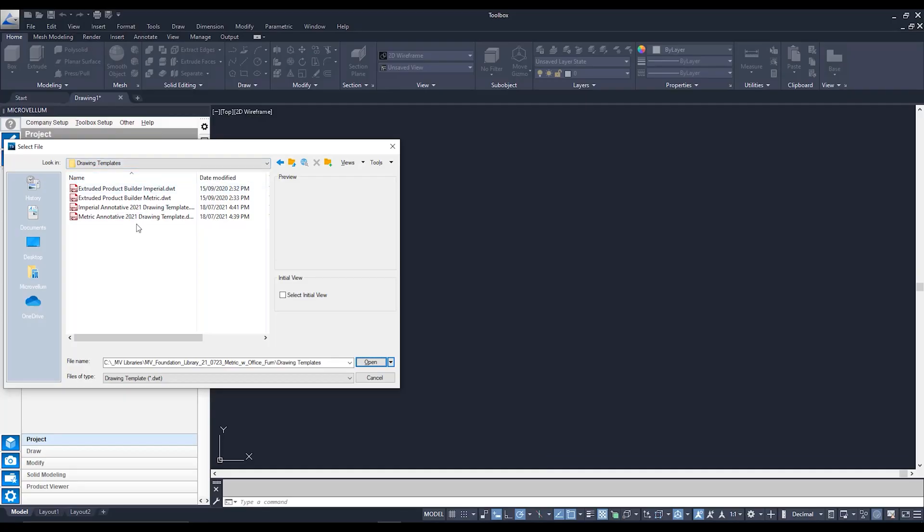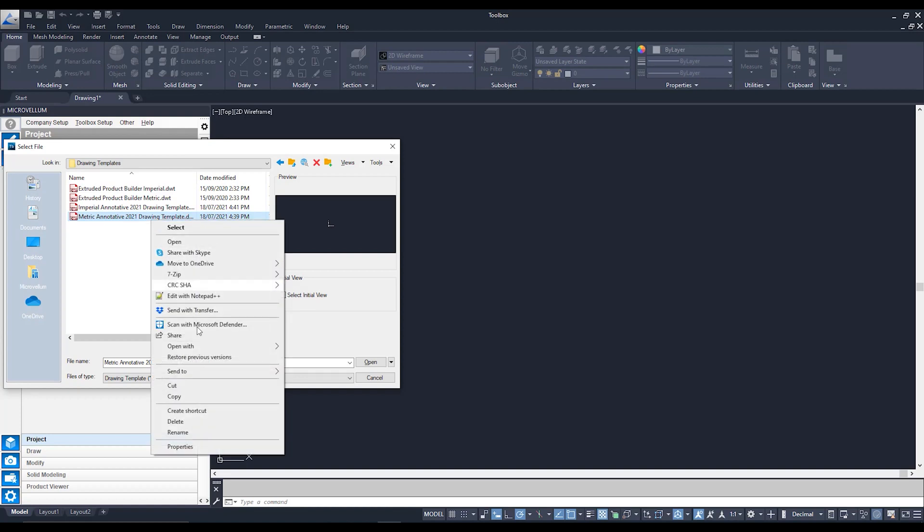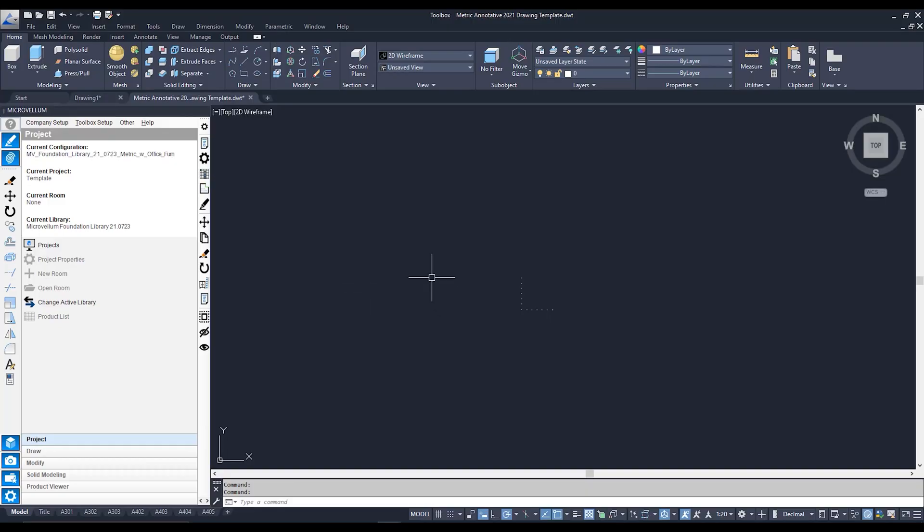Now in this particular instance I would like to adjust my metric annotative drawing template. It's from here that you can also rename the template if you want by simply right clicking and renaming your file. For now I'm just going to double click on it to open them up and you can see up the top it has opened that file up.